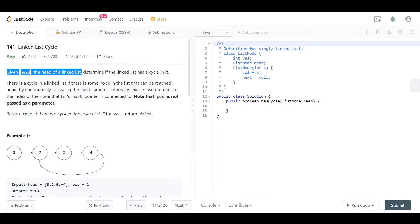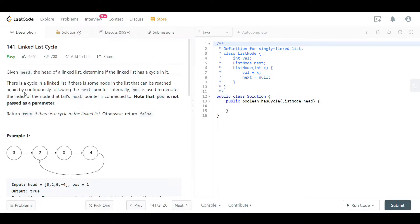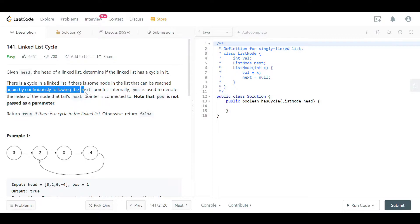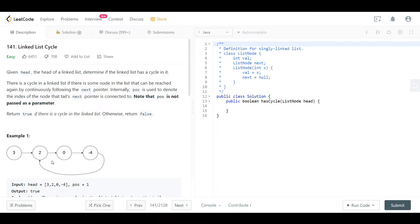We are given the head of a linked list and we want to determine if the linked list has a cycle in it. There is a cycle if some node can be reached again by continuously following the next pointer. For instance, starting at 3, we go from 3 to 2, then 2 to 0, then 0 to negative 4.